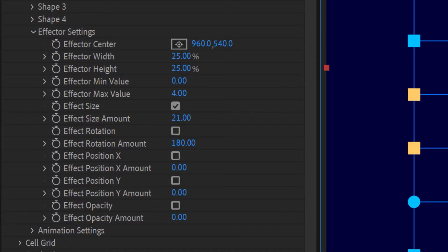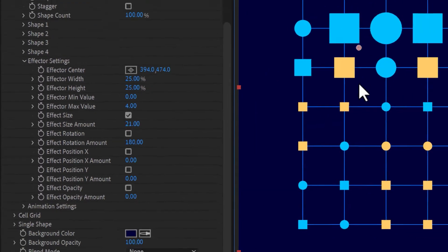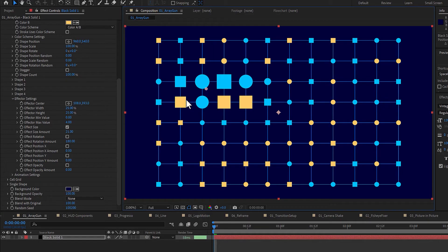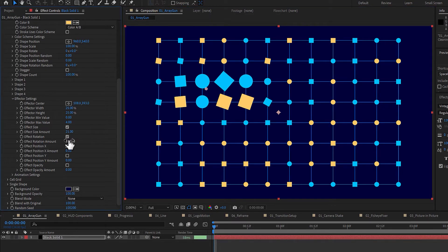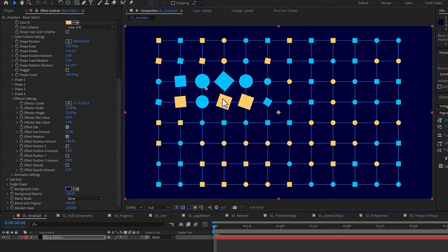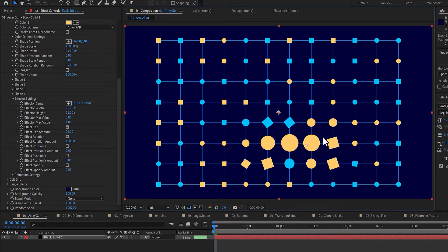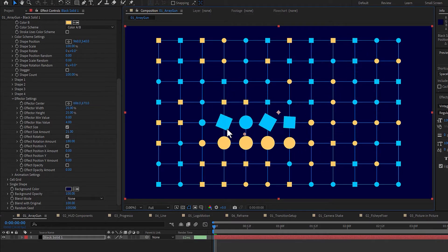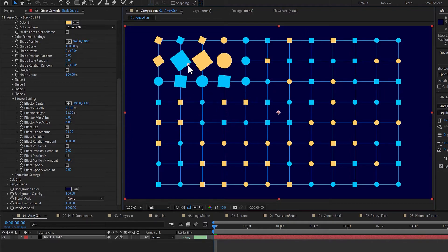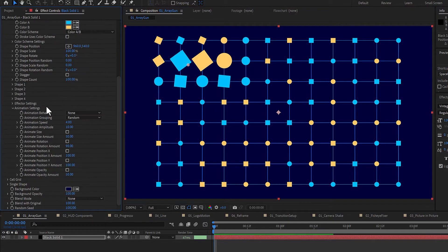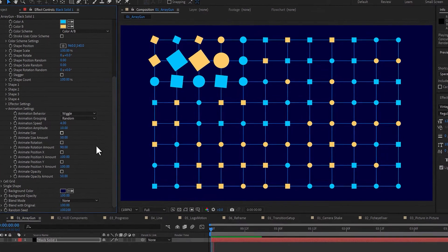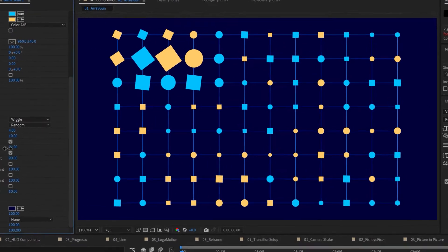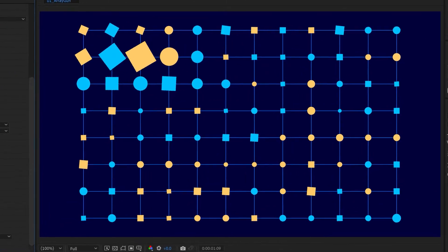The effector settings, under the shapes section, allow you to create a custom-sized effector that can be animated to affect any custom property based on proximity. Below that, the animation settings can allow you to add automatic animation to these shapes, on whichever custom properties you choose.